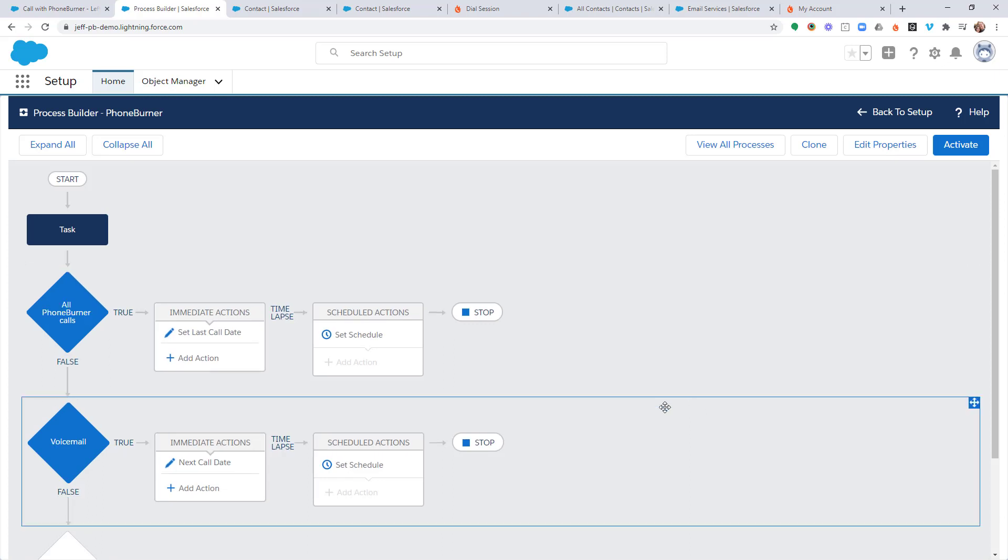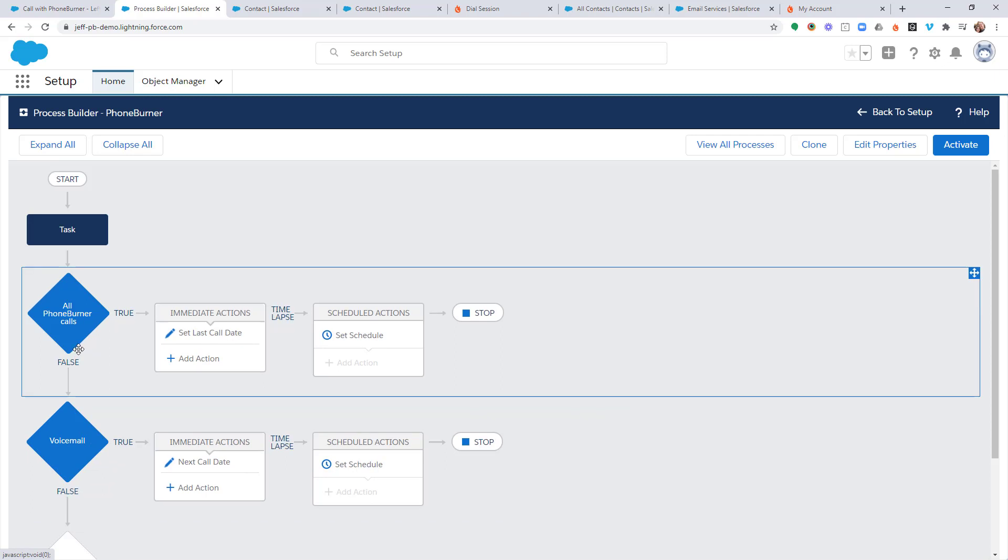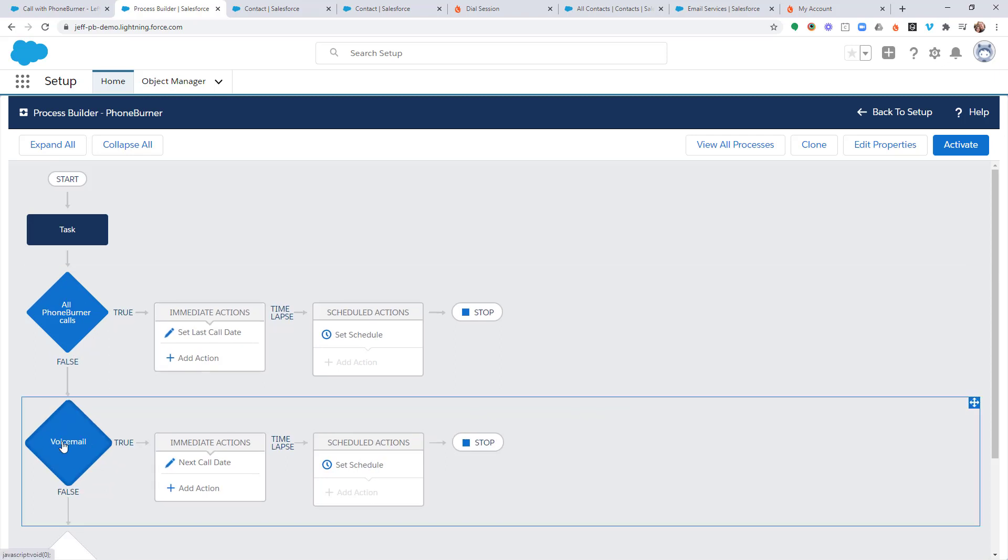And there we go. We now have a new criteria in our process that will run anytime we have a PhoneBurner activity that includes the subject line, Left Message.